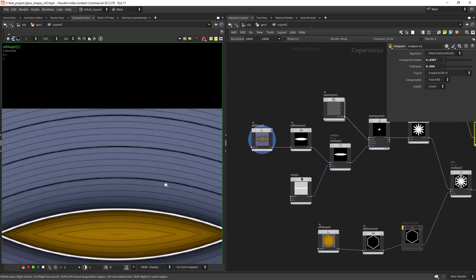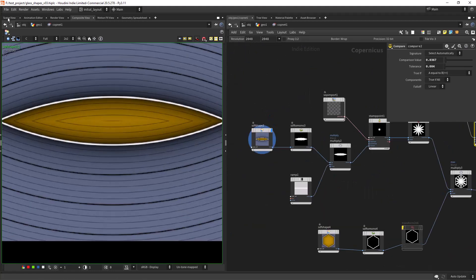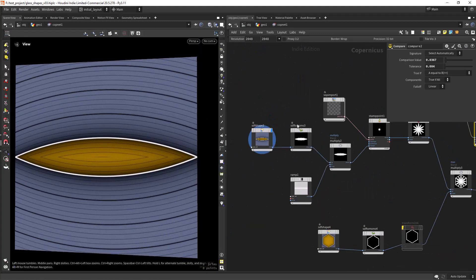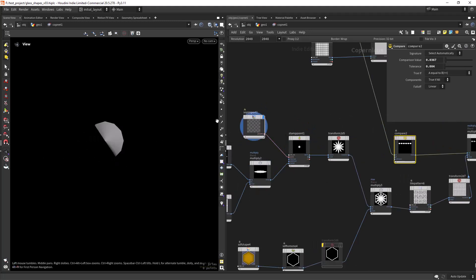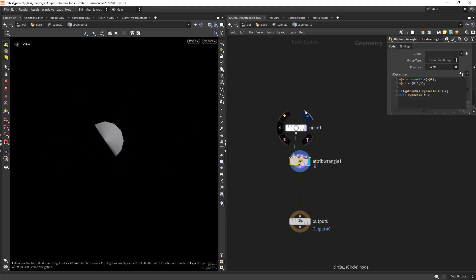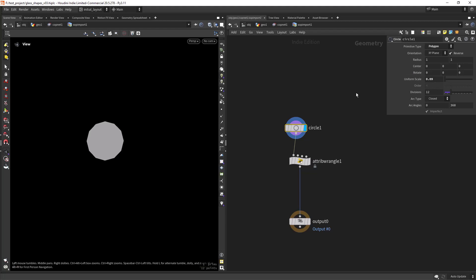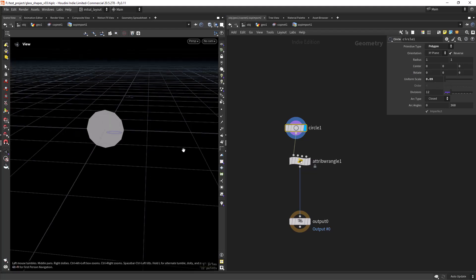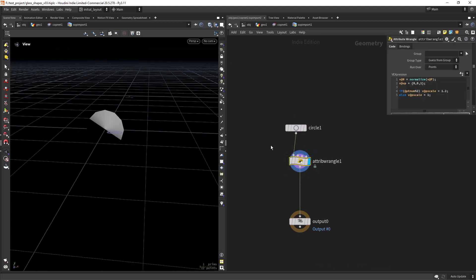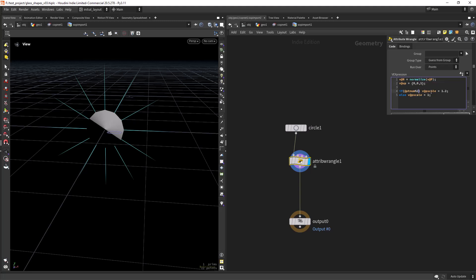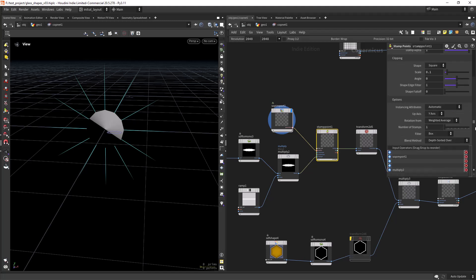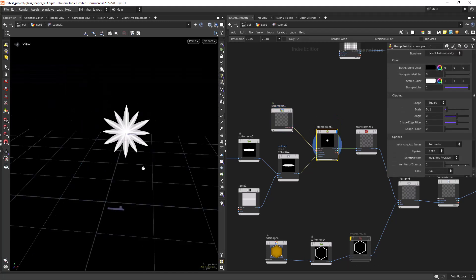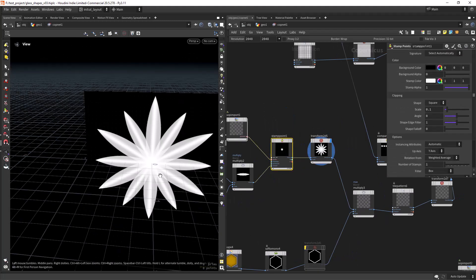For this specific star pattern I used a SOP import to create my own points, created a circle with the amount of points I need and also added the normals with VEX along with some custom pscale for every other point. And when I feed it to a stamp point I get the expected result.